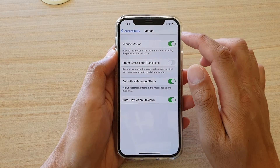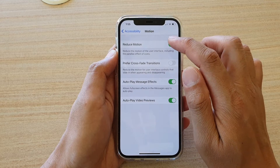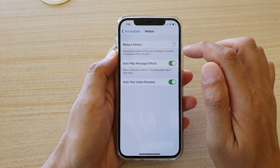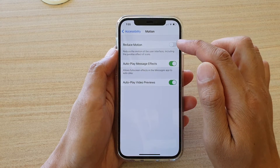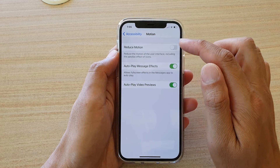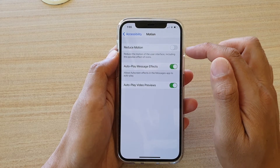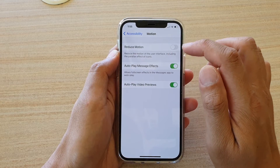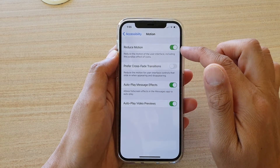In Motion, make sure that you tap on the Reduce Motion switch. If you want to reduce the motion of the user interface or reduce the parallax effects of icons, you can turn that one on.